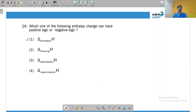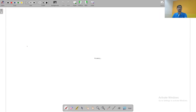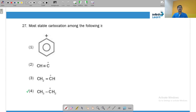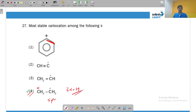Which enthalpy can have both positive and negative signs? Freezing is always exothermic, atomization is endothermic (bond breaking), and vaporization is endothermic. Enthalpy of formation can be both positive and negative. For the most stable carbocation: in most cases the positive charge is on an electronegative sp carbon, which is unstable. Only the sp2 carbocation is stable and is further stabilized by three alpha hydrogen atoms through hyperconjugation.